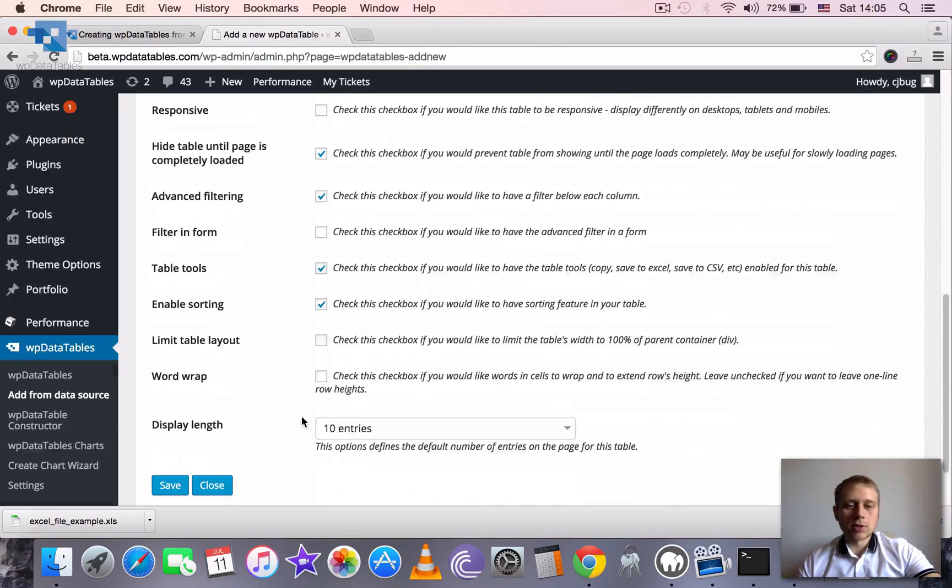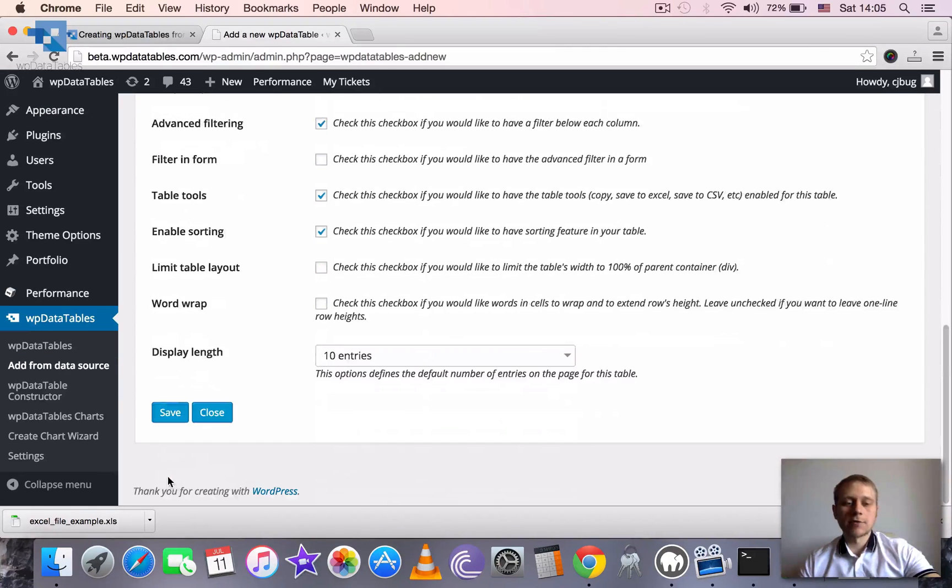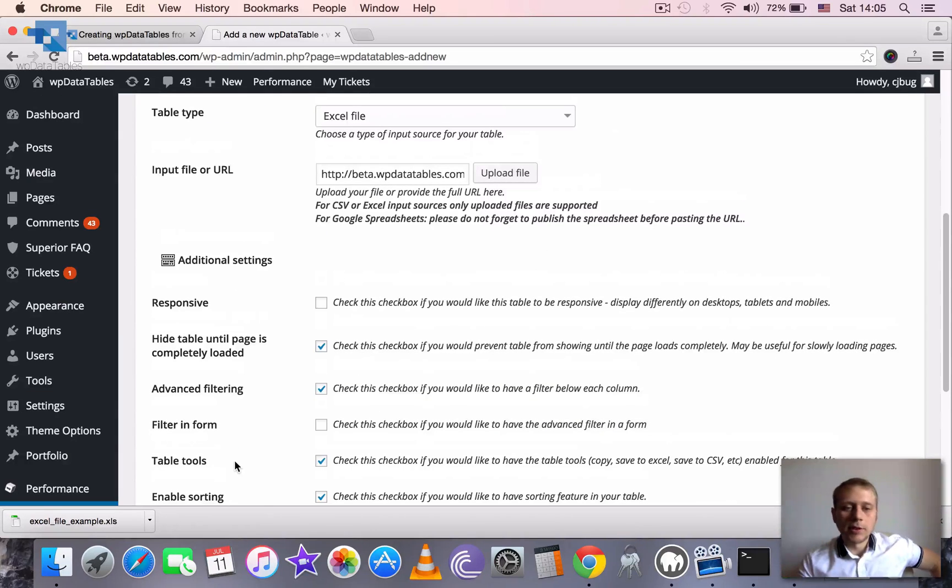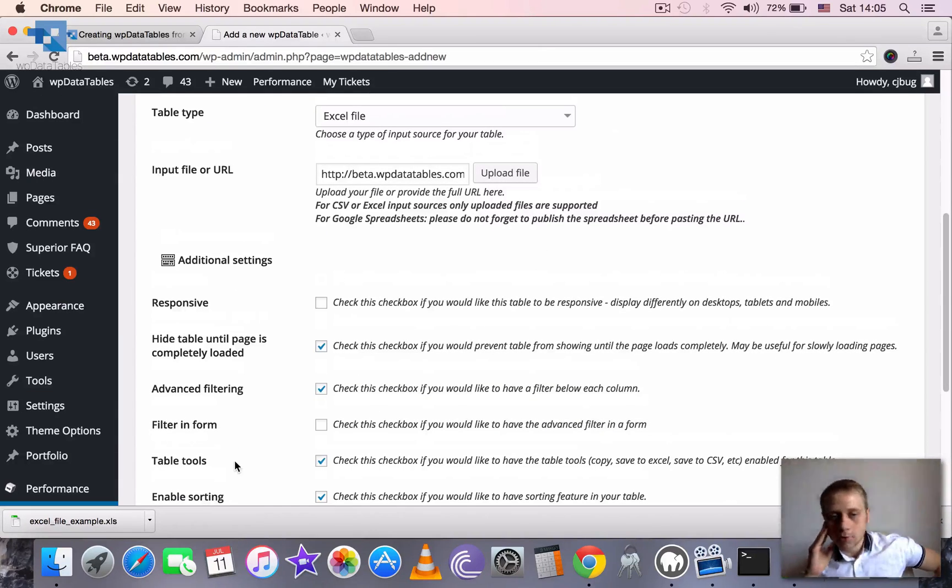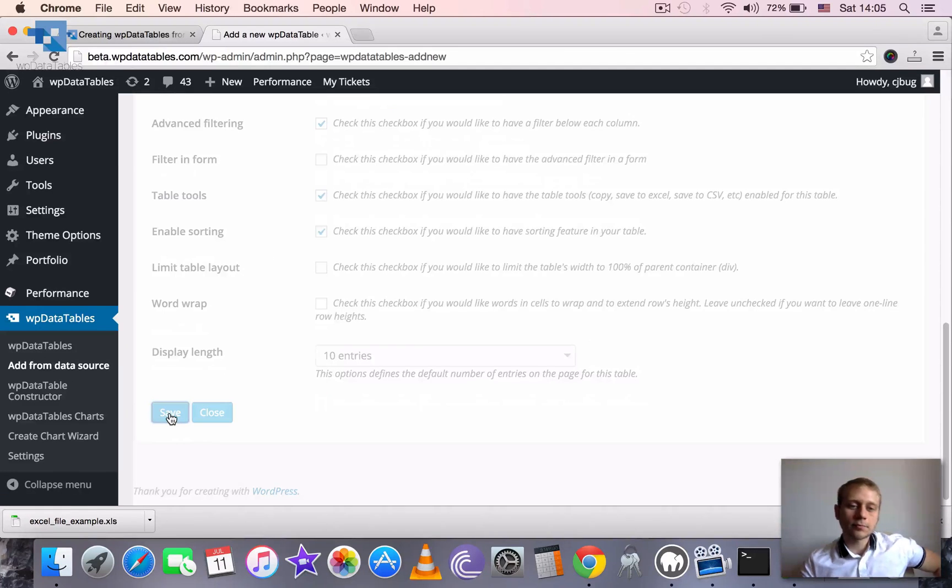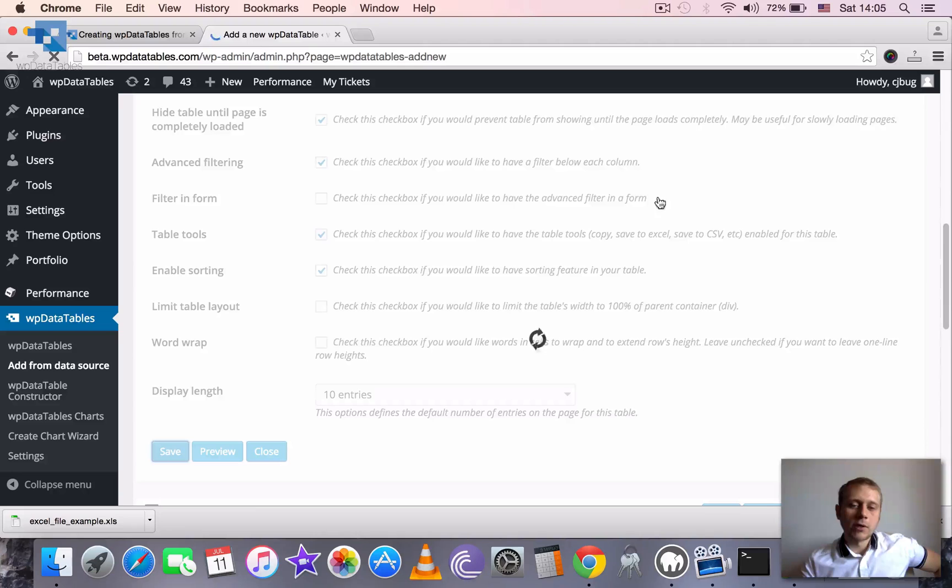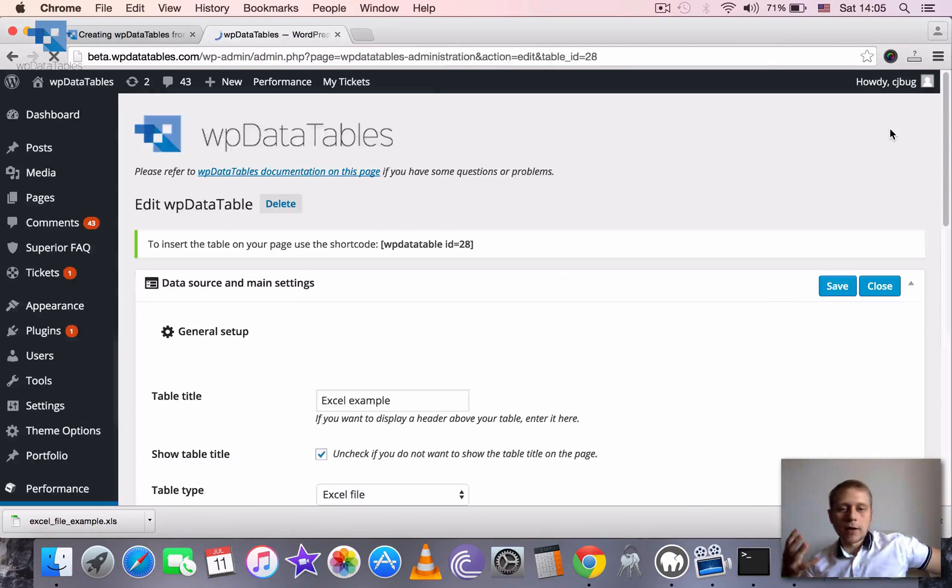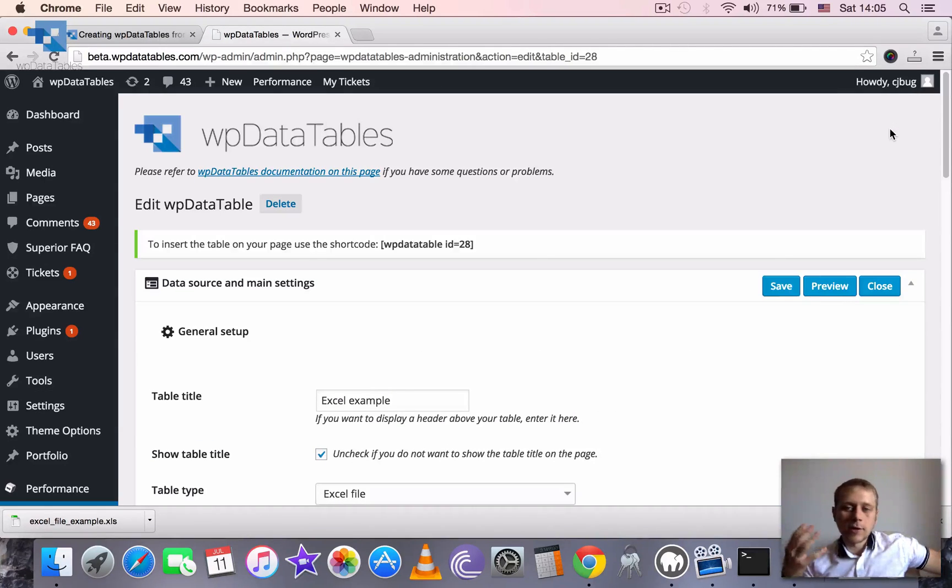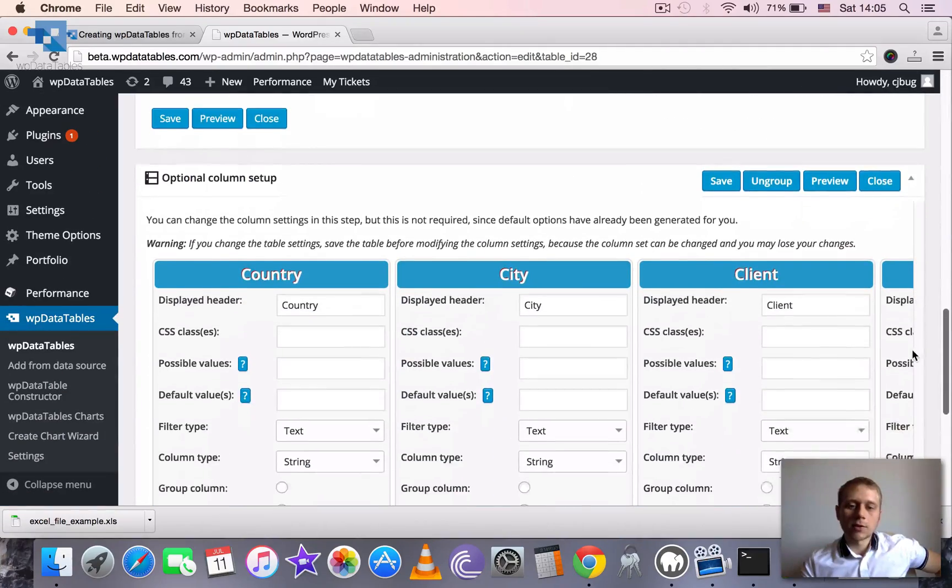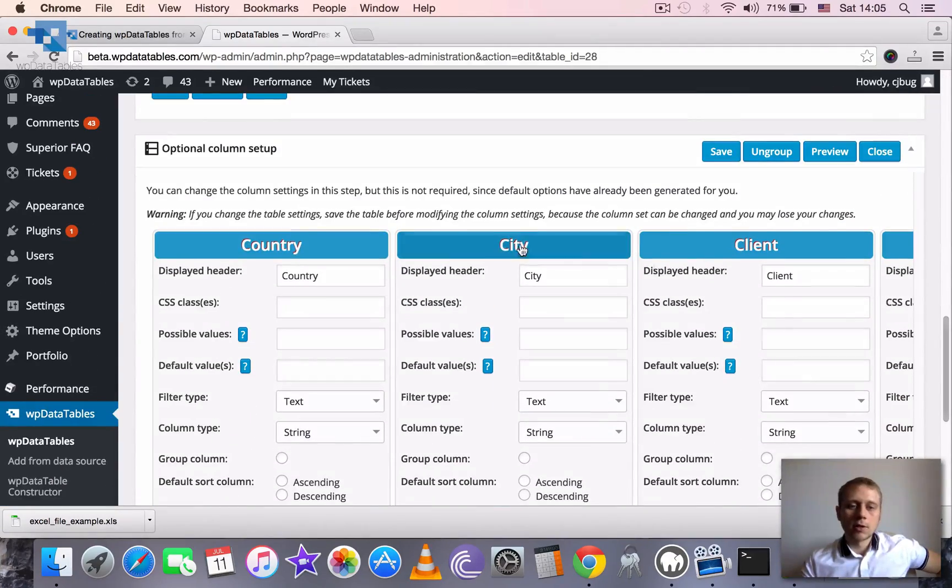We will not touch these settings for now, just click save. So right now you see there are no columns yet because WPDatables didn't read the column structure for now but when we click save it's reloading the page because it read the file, it read the column structure and it prepared the column blocks for us as you can see.